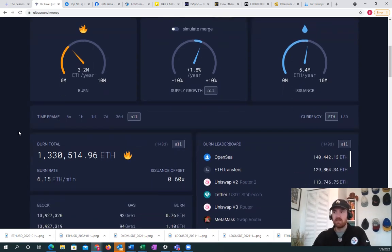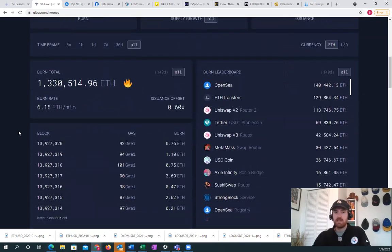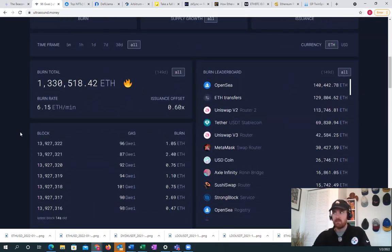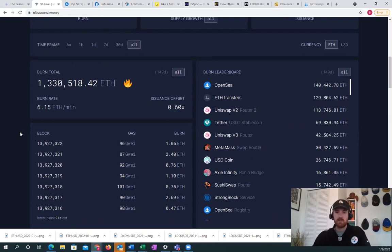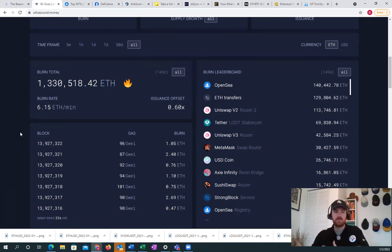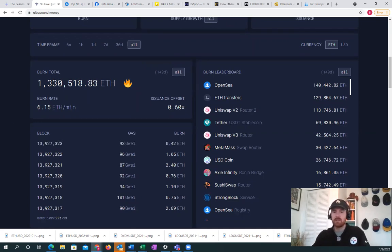We've been burning about 6.15 ETH per minute. We see that NFTs and OpenSea is really one of the main drivers of burning ETH, as well as ETH transfers. This is like when Coinbase moves your Ethereum to your wallet or people transferring their tokens and the gas fees that accrue to that.